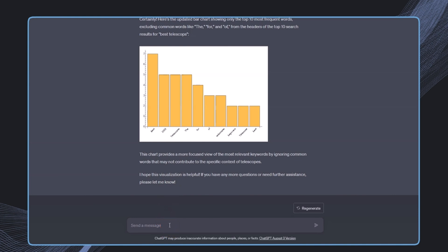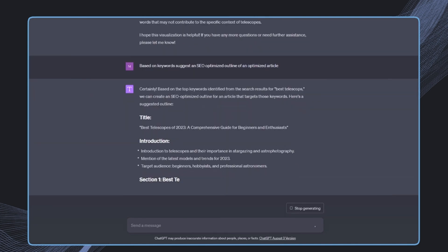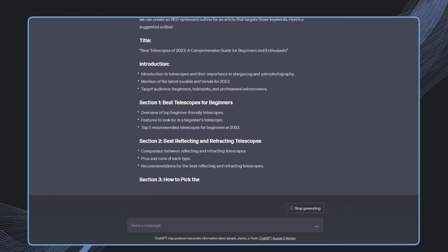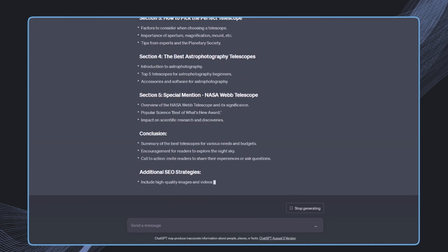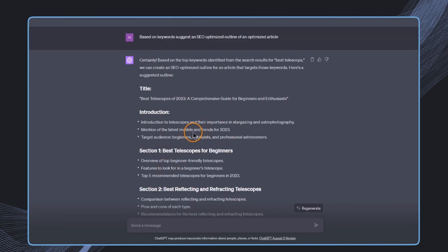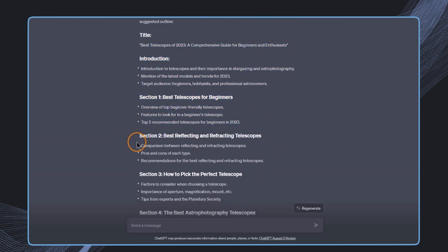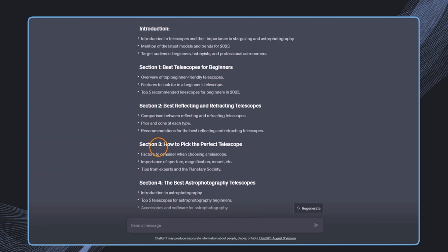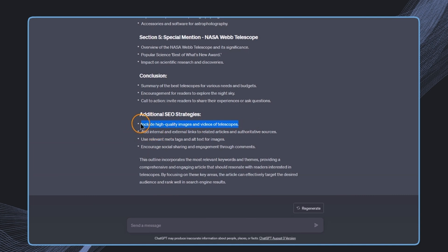However, what we can do now is we can now again combine the large language model and say, based on these keywords, suggest an SEO optimized outline of an optimized article. And then we get this pretty good outline actually that I personally would find really interesting if I would look for something like this. So I think this has done a really good job in this, and we even get some additional SEO strategies where it, for example, says include high quality images and videos of telescopes.